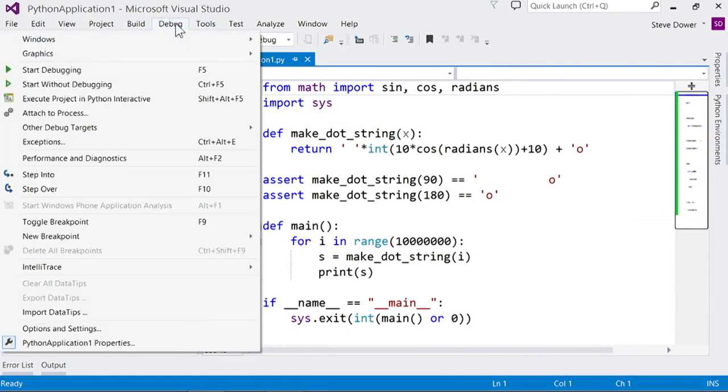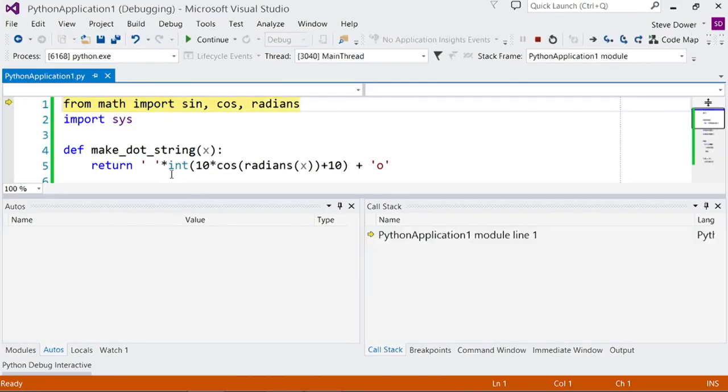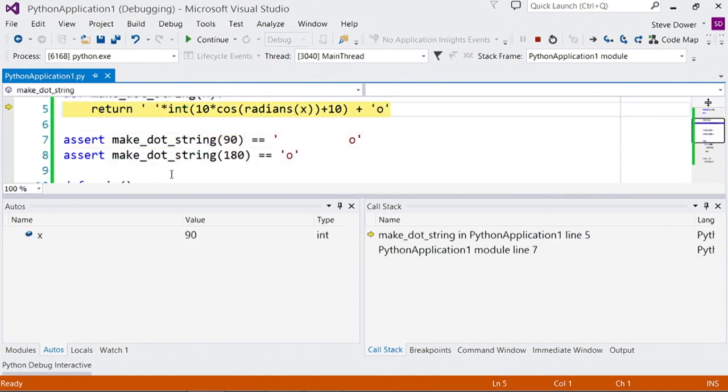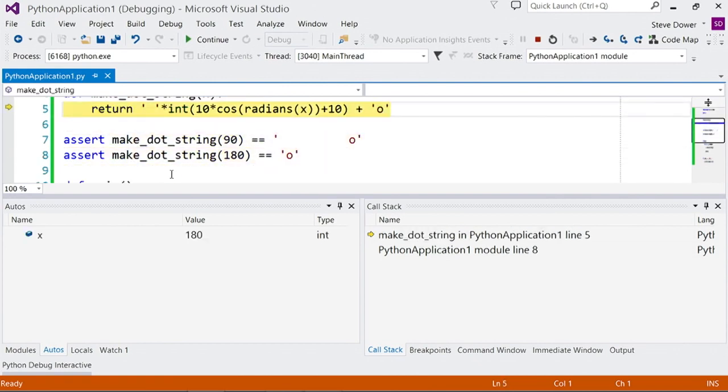Another option is to step in which is normally F11. This is like F5 but it will pause at each statement. It's a great way to visually see your program running.